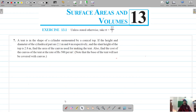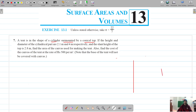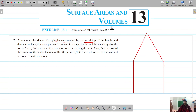For question number seven, there's a tent in the shape of a cylinder surmounted by a conical top. Let's draw this — here is the cylinder, and it is surmounted by a conical top. The conical top has a circular base, and the cylinder also has a circular base.